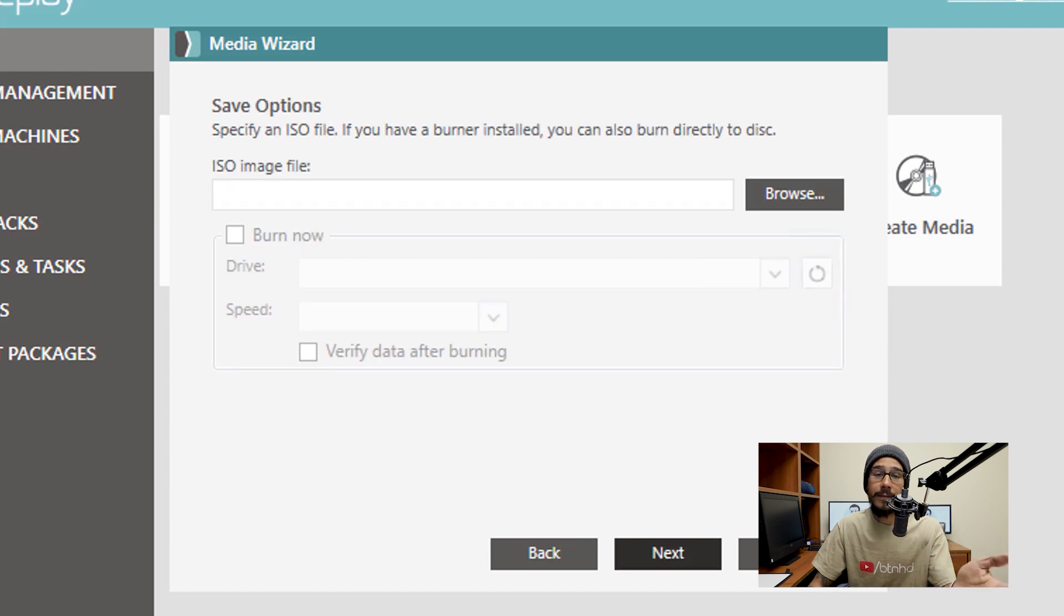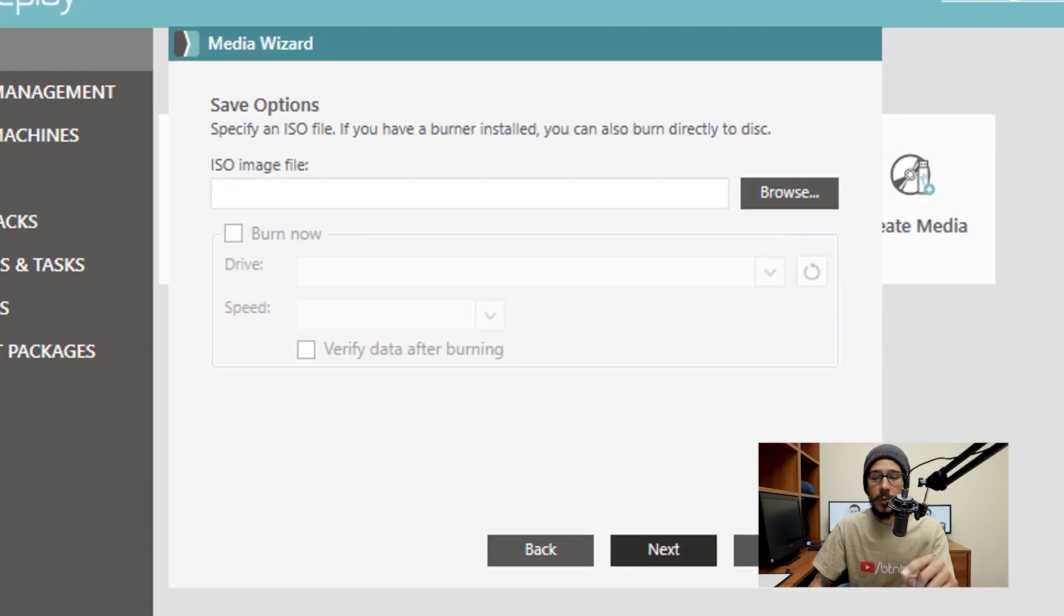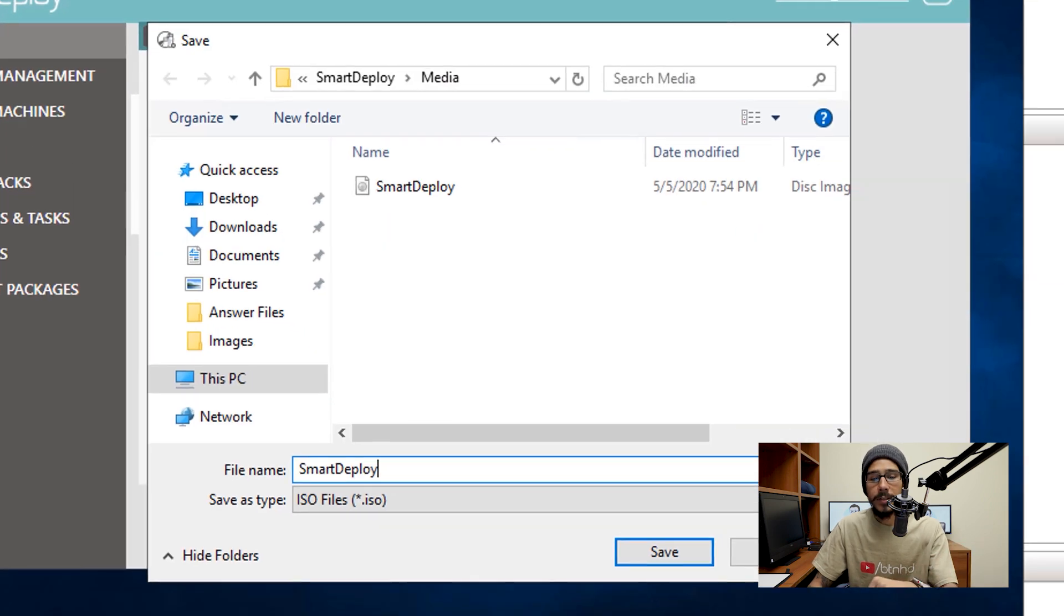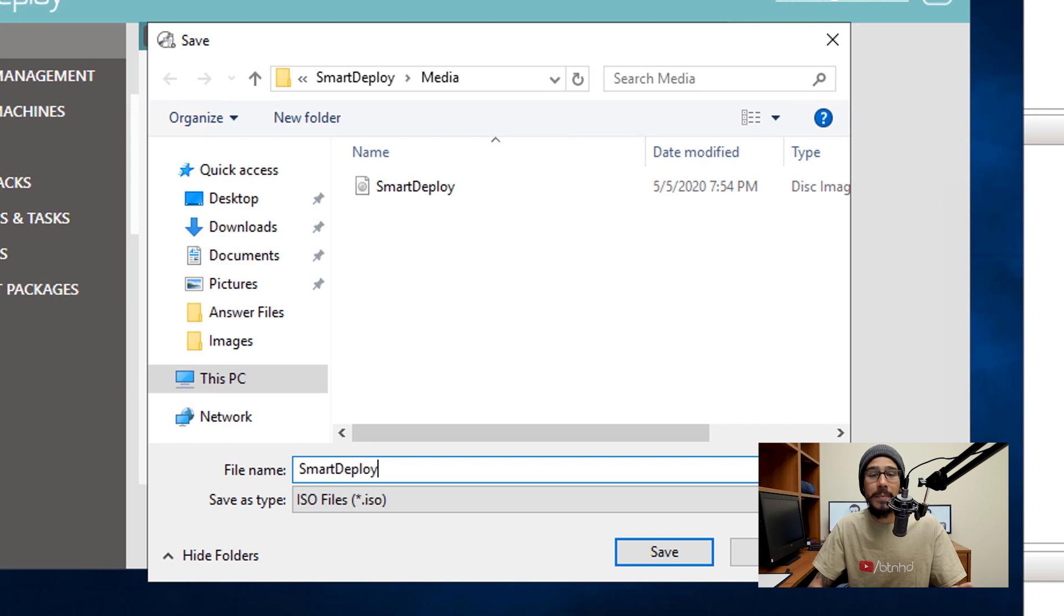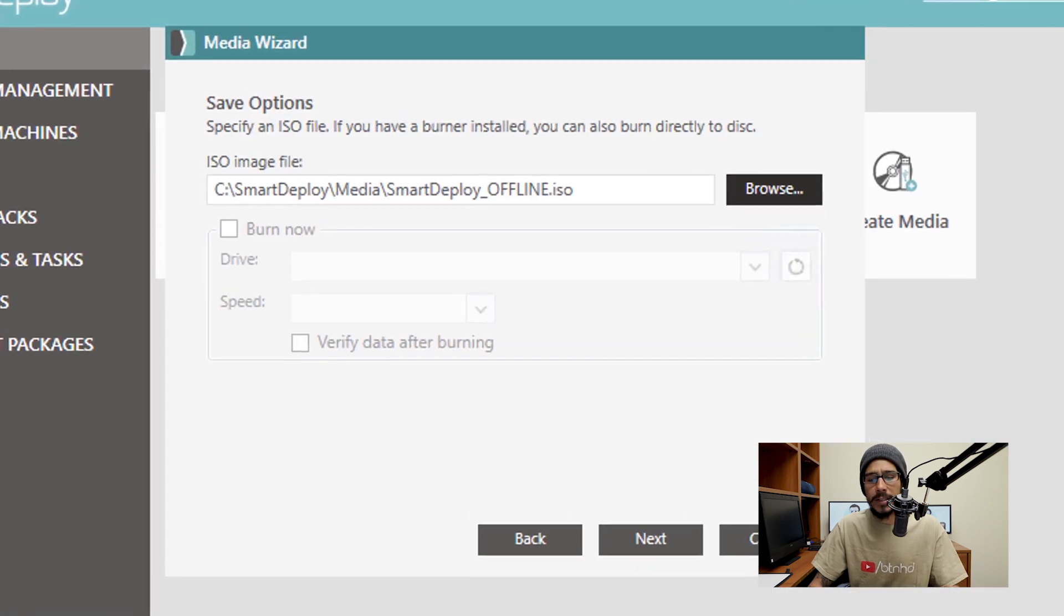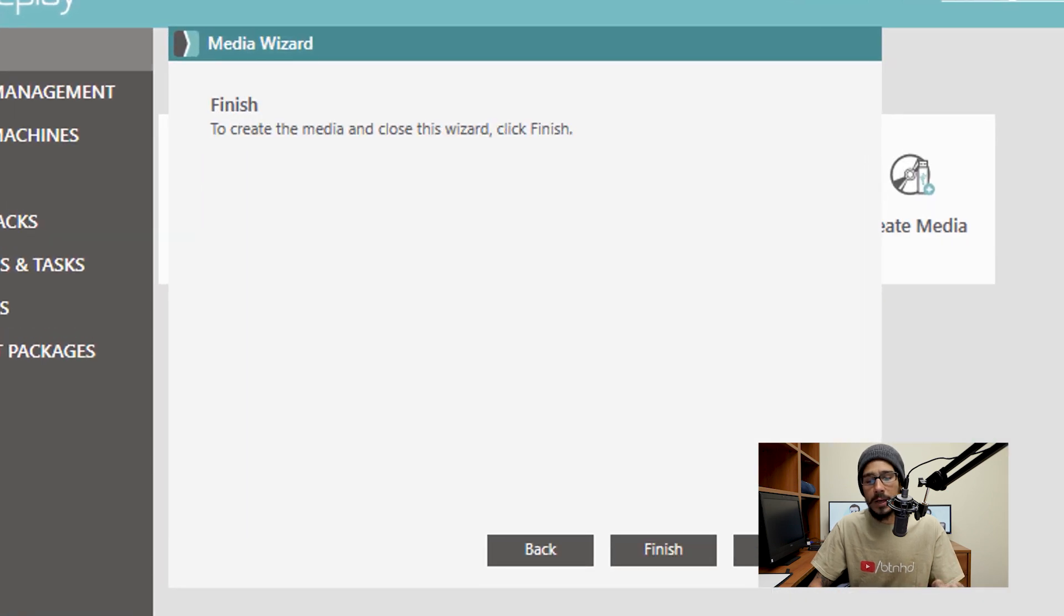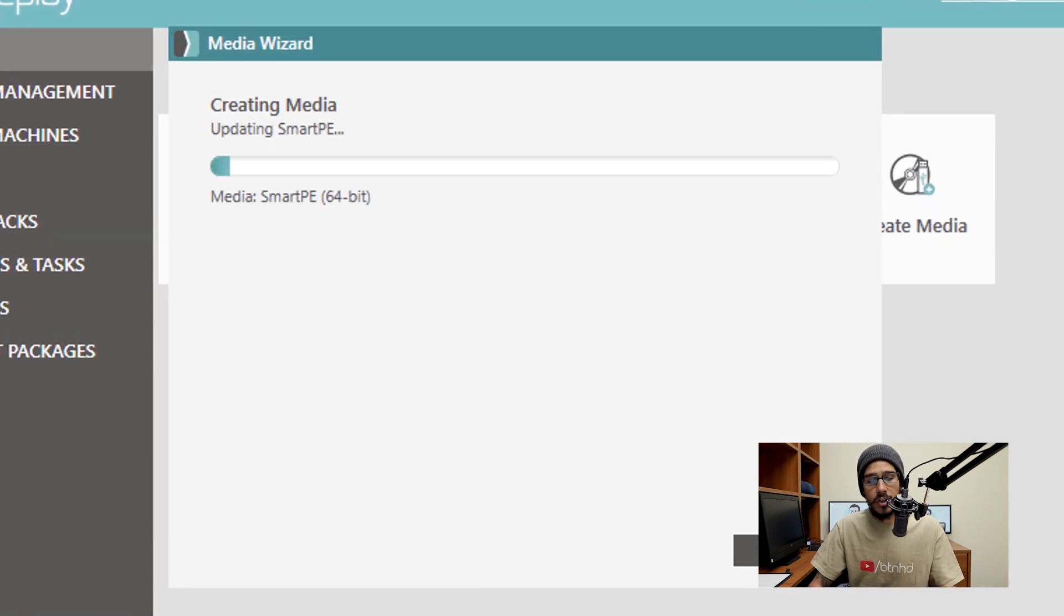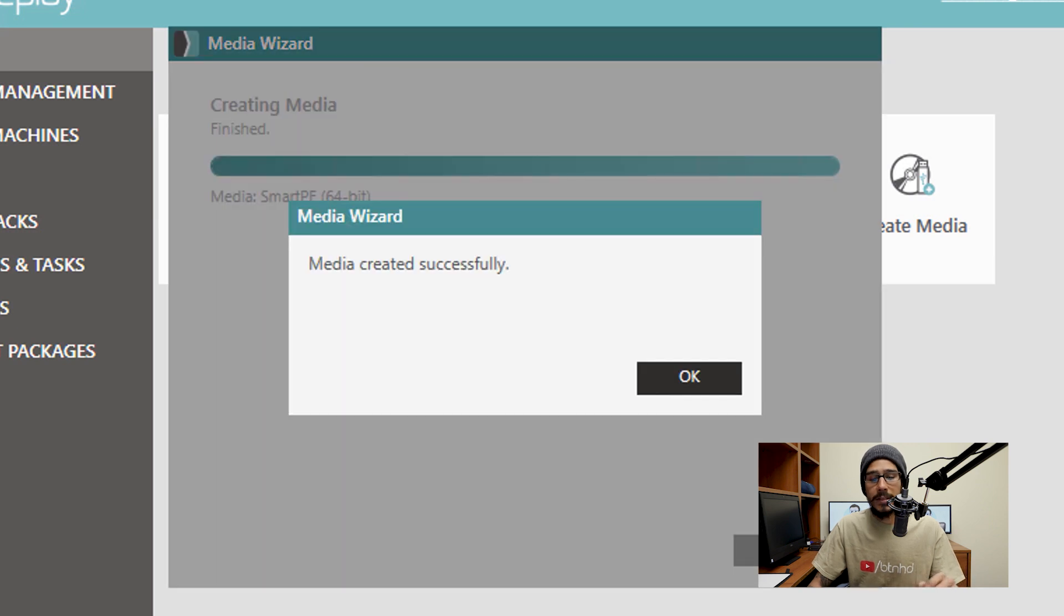From here, we need to save our image file. So I'm going to click on browse, it's going to drop it inside the SmartDeploy media folder. And I'm going to change the name to underscore offline, you can name it whatever you want. Click on Save, click on Next, finish, and it's going to start processing and creating the media for you. And then once it's done, boom.